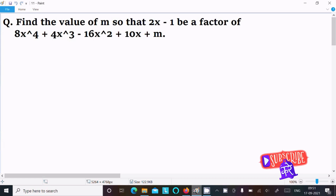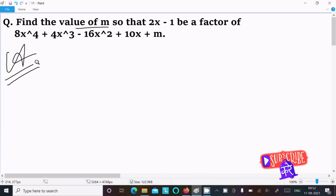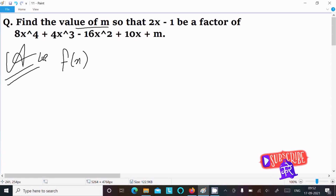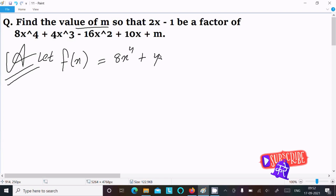In this video lecture, I am going to find the value of m so that 2x minus 1 will be a factor of 8x to the power 4 plus 4x cubed minus 16x squared plus 10x plus m. So let's see the answer. First, I am going to assume f(x) equal to 8x to the power 4 plus 4x cubed minus 16x squared.